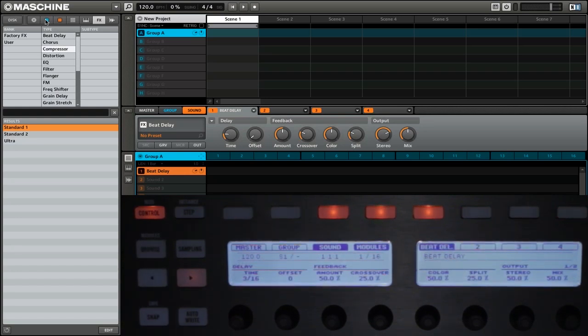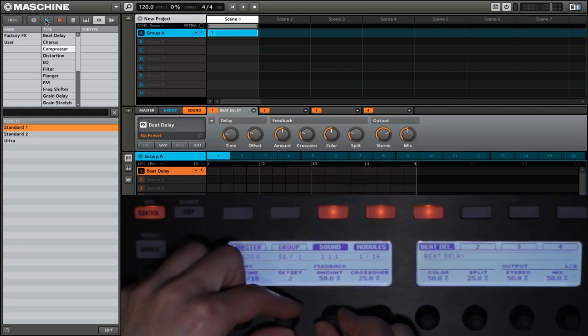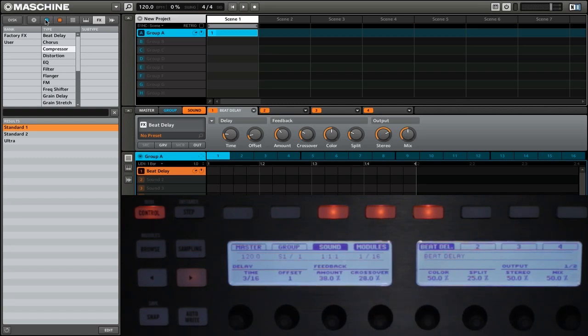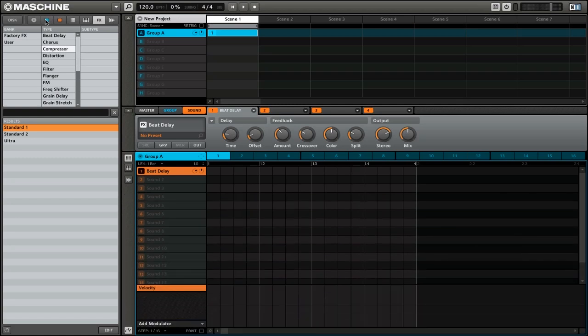Now we can go ahead and adjust all of the different settings that we want right from the Maschine hardware controller.